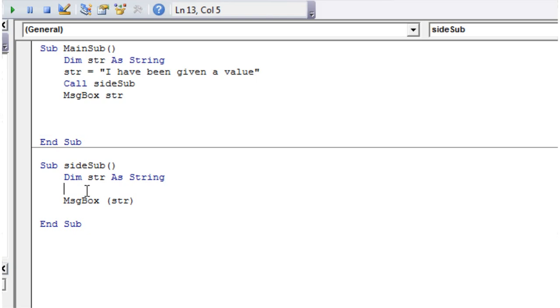We might as well have called them different names, because within memory they're stored both in separate places because they've both got different scope.